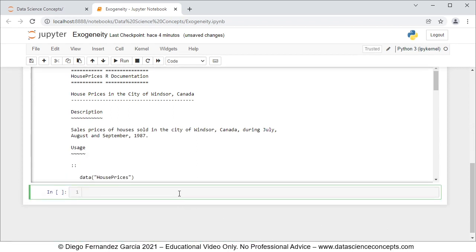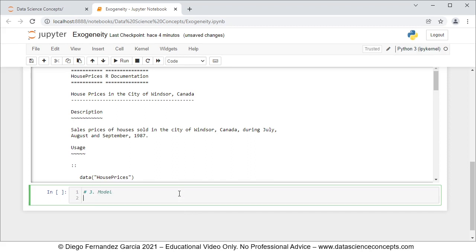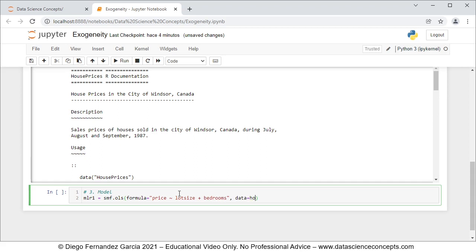Now we continue with step number three which is the model. We create an object named mlr1, which stands for multiple linear regression one, equal to smf.ols with parameters: formula equals 'price ~ lotsize + bedrooms', and data equals the house_prices object. Then we fit this regression with .fit().